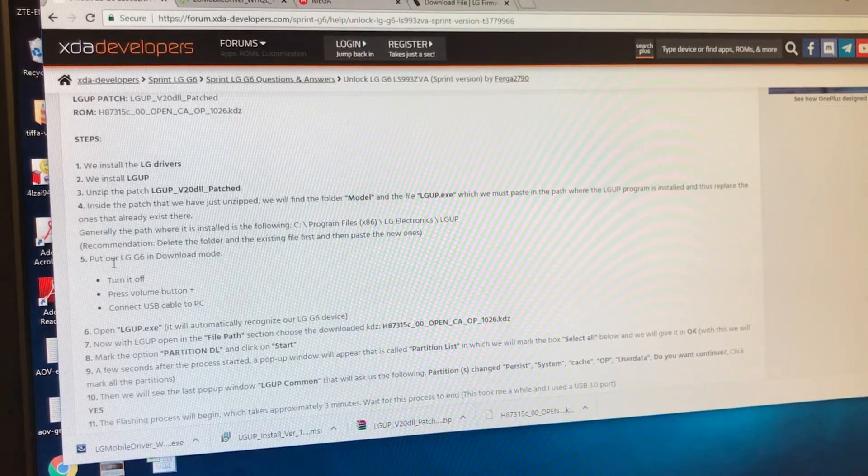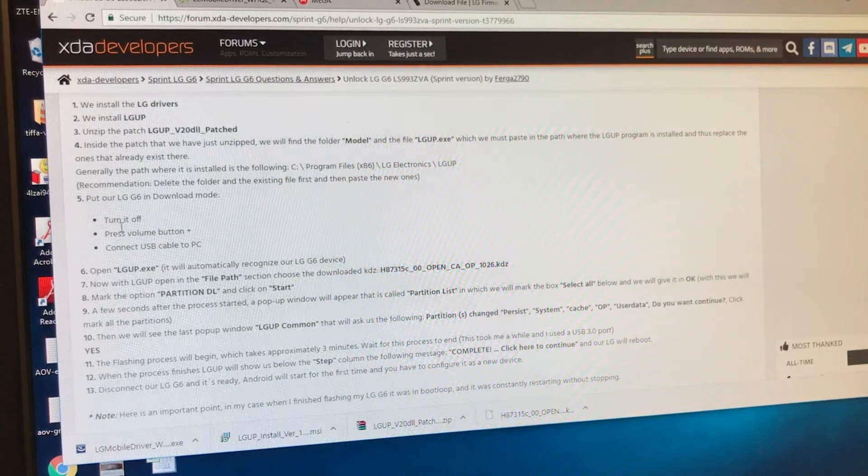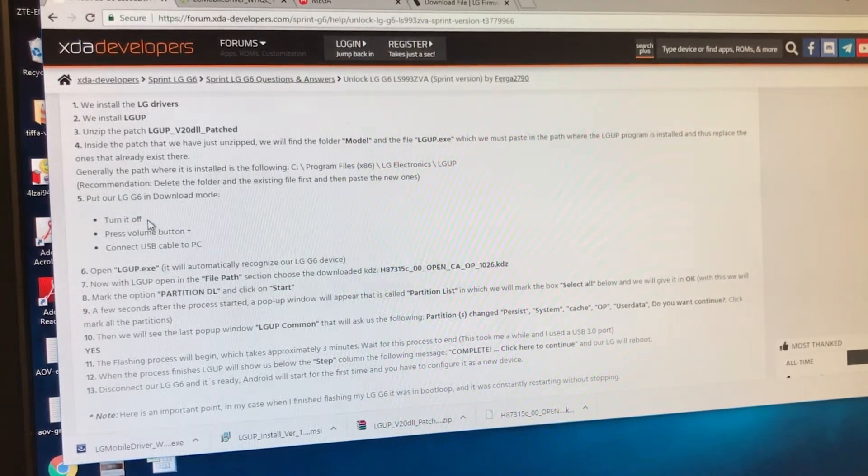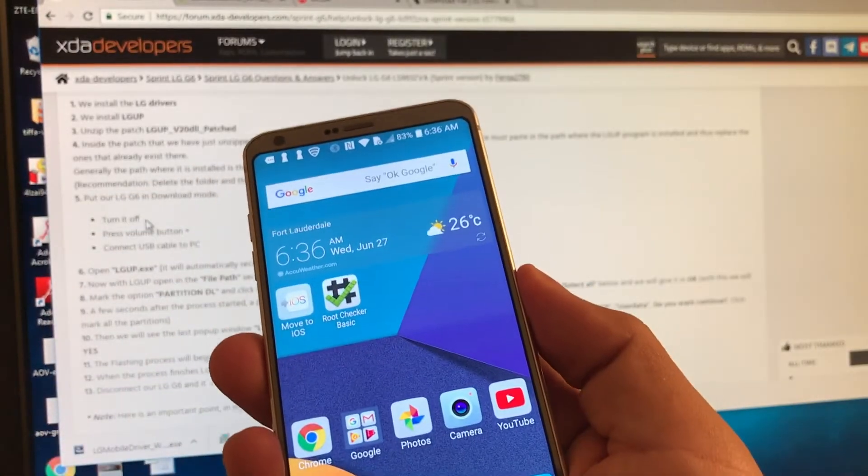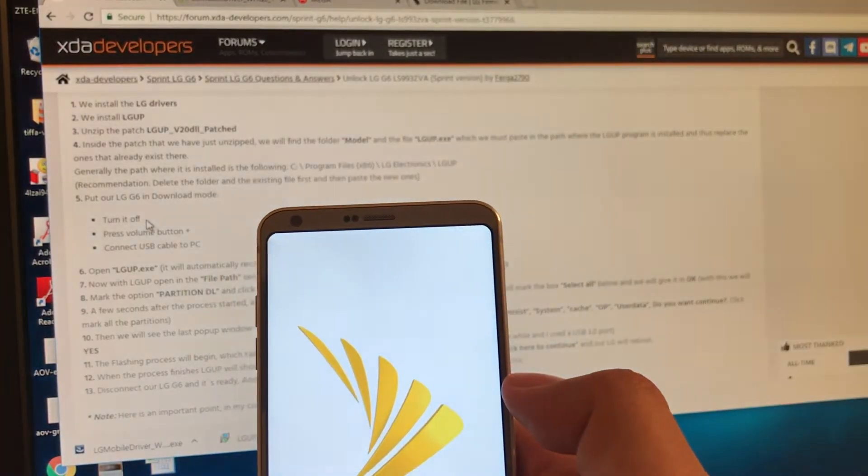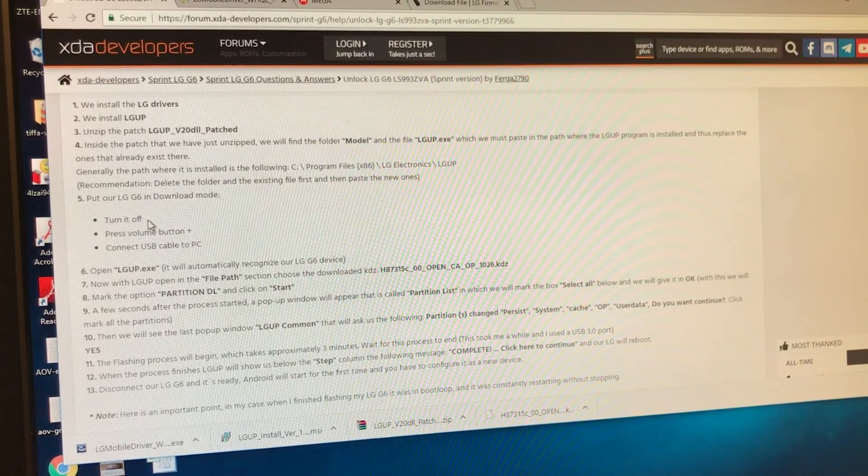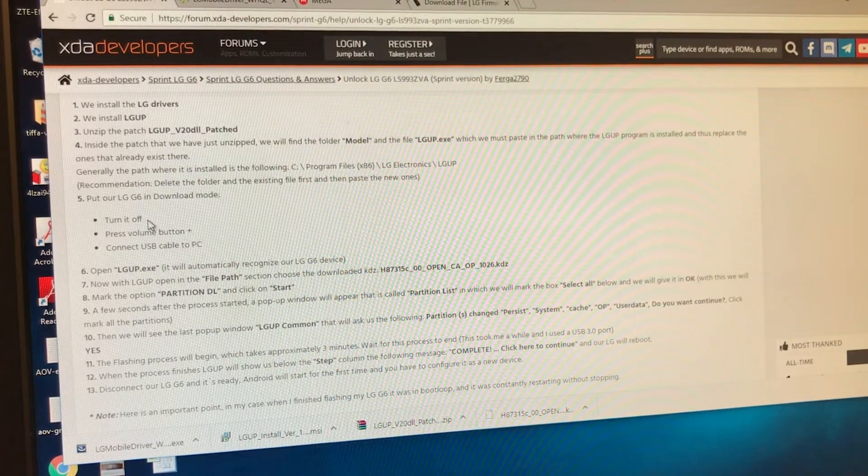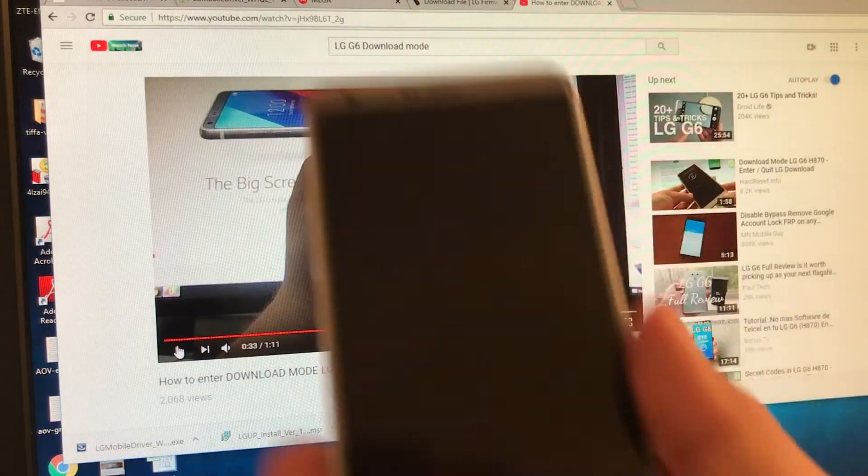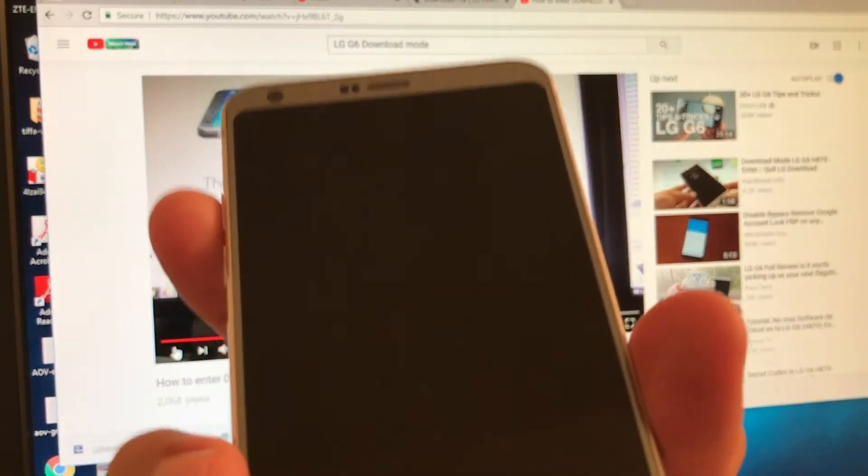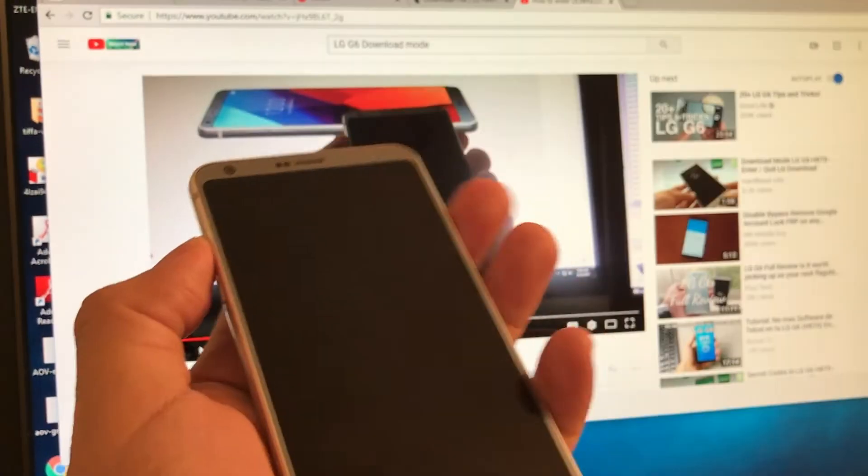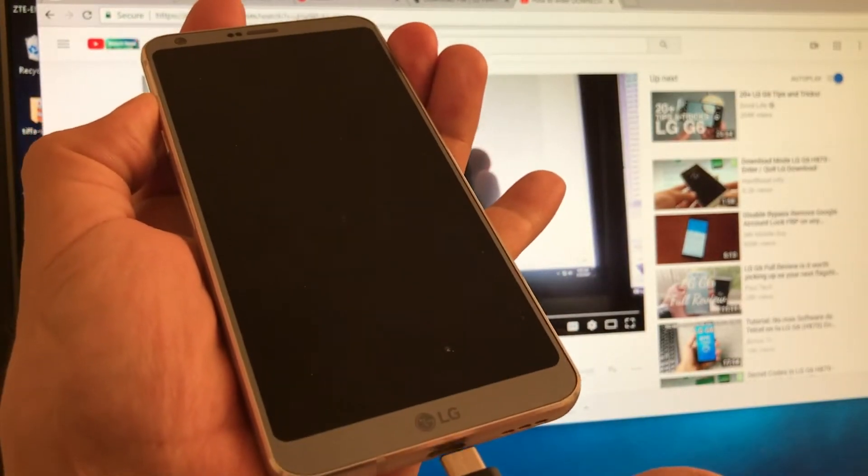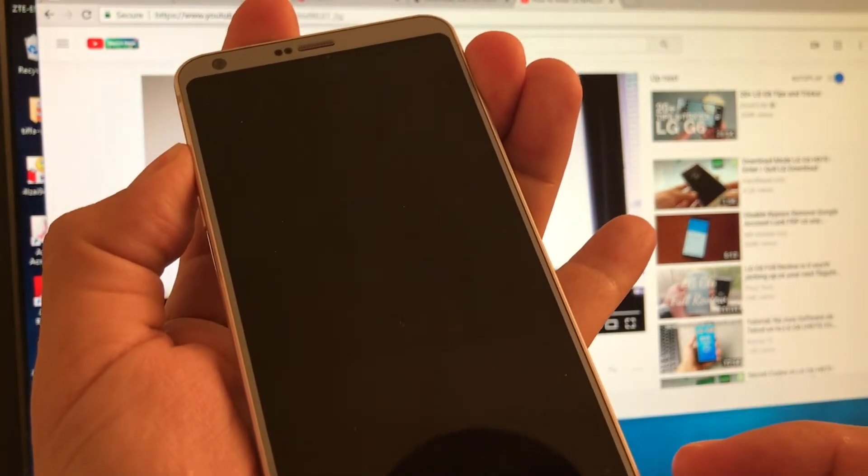Put our LG G6 in download mode. Turn it off. So now we're going to work with the hardware, guys. This is the phone. We're going to turn it off. Power off. Sprint. Put your LG G6 in download mode. Turn it off. Press volume button plus. Turn the device completely off. No cables. And then click on the volume up key. And then plug the phone. The volume up. And I'm going to connect it here.